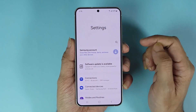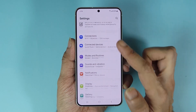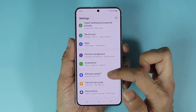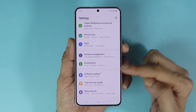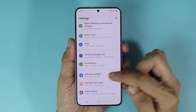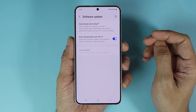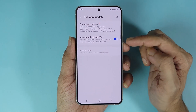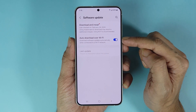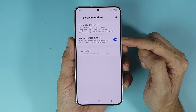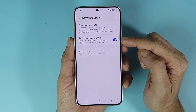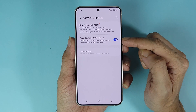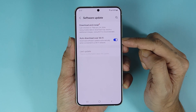From here, scroll all the way down and then go to Software Update. In here, if you have this option enabled — which is Auto Download Over Wi-Fi — then you may already have a software that has been downloaded and ready to be installed.